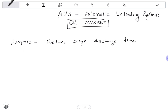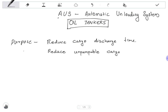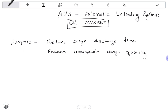Another purpose is to reduce unpumpable cargo quantities, and also to reduce wear and tear of the cargo pump.